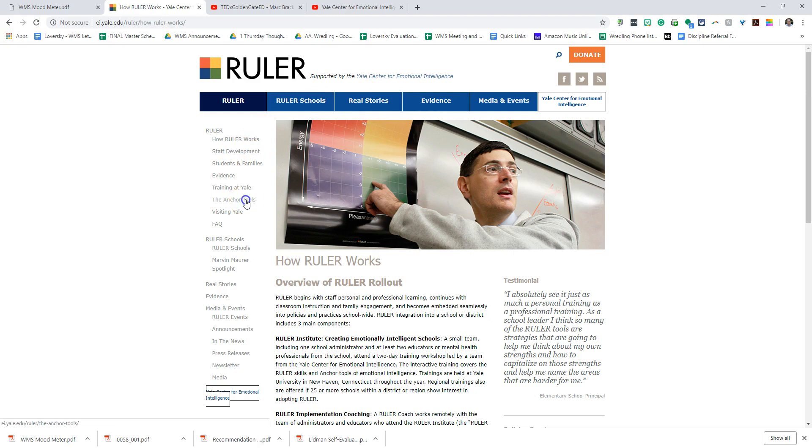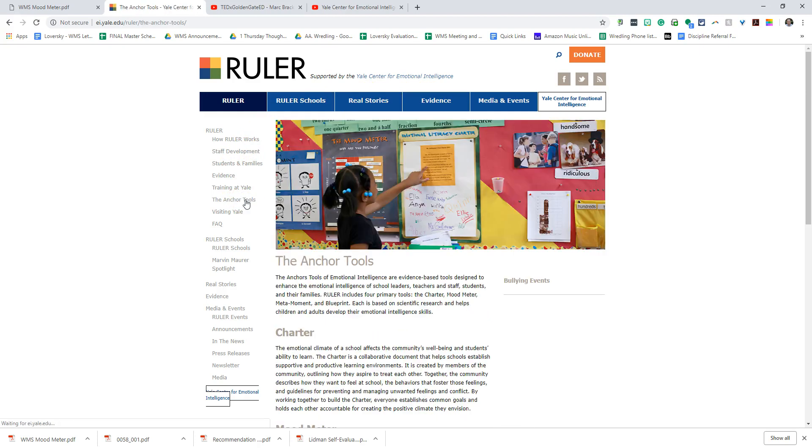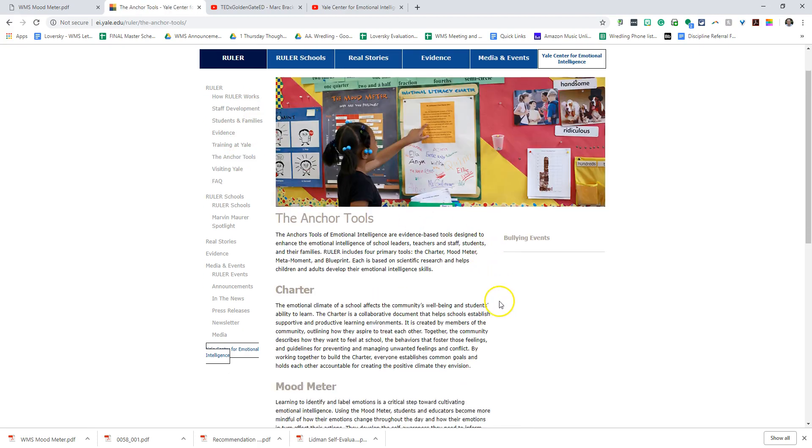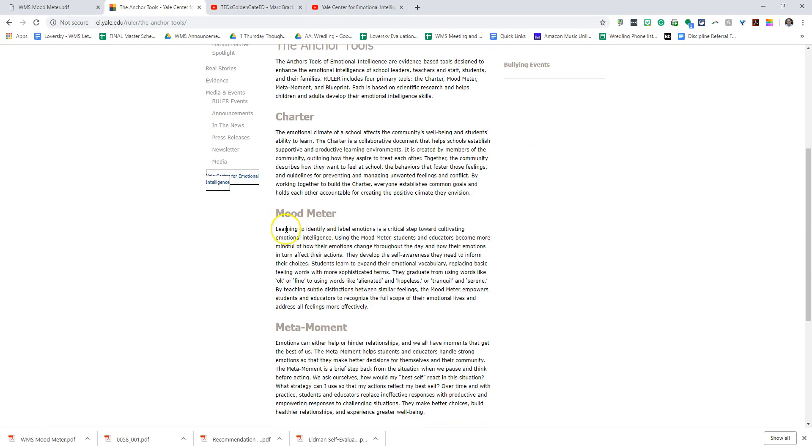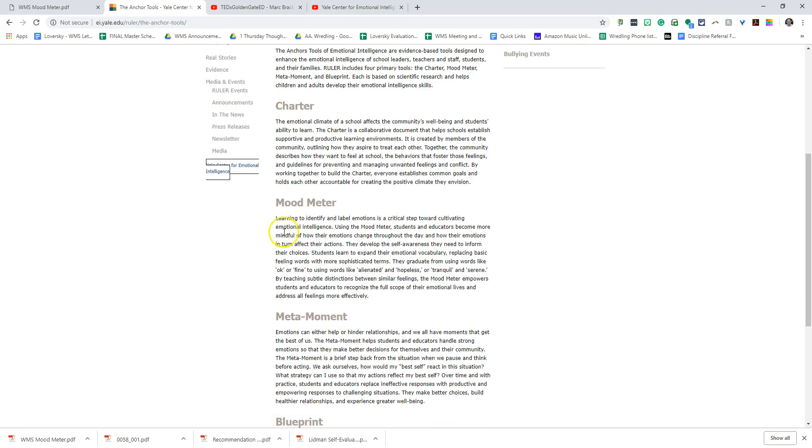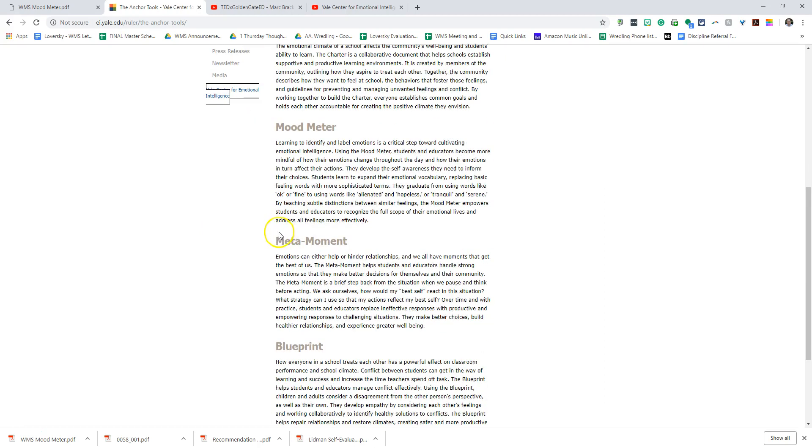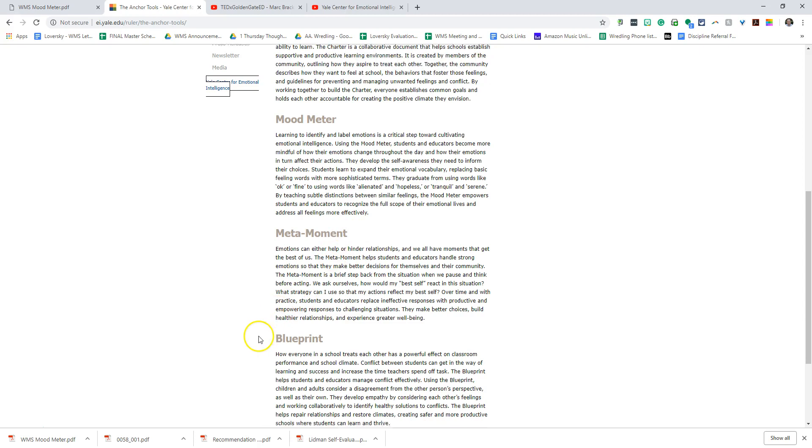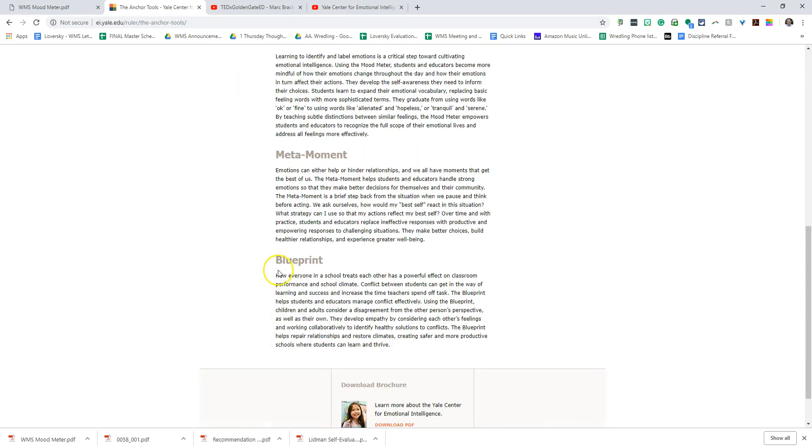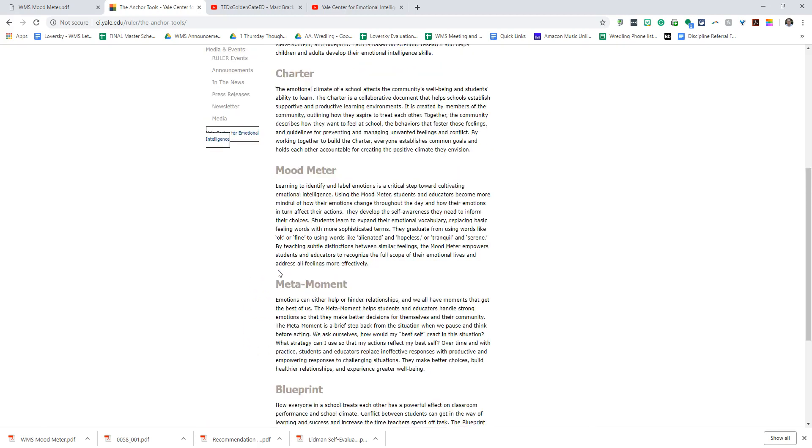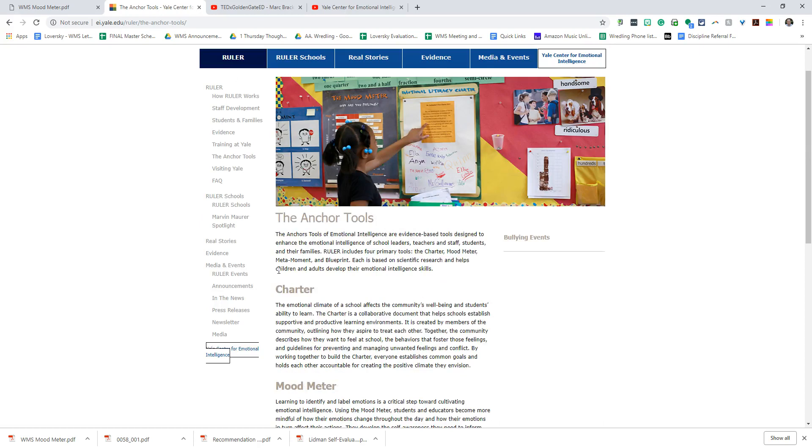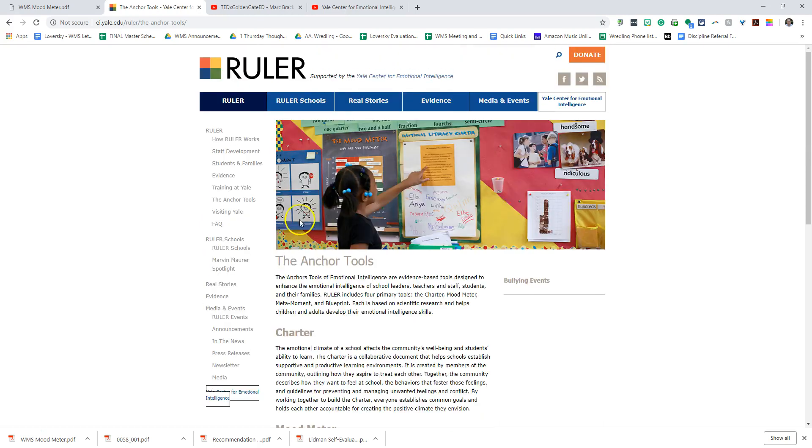We're focusing this year on the anchor tools, and the anchor tools are four different things that we work on. We work on a school charter which we've done and we're going to share with you later, the mood meter we're just now starting to work with our kids on, the meta moment we just trained teachers on, and eventually the blueprint. You can see that those four pieces are what really make up the foundation of the RULER program.